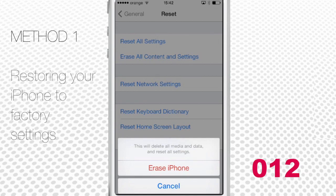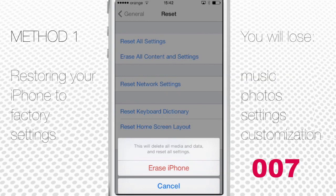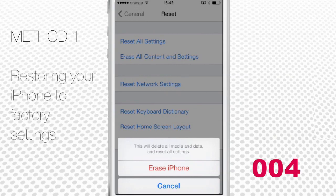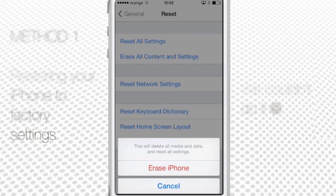Are you still sure you want to do it? It will remove all your music, photos, settings, and everything you have customized for yourself. However, if your iPhone is going to be sold, that's the quickest working solution. Restoring iPhone to factory settings usually also helps if your iPhone has serious software conflict problems.